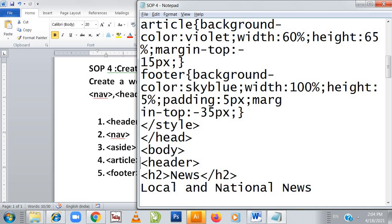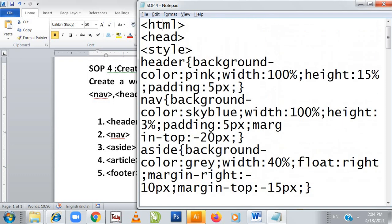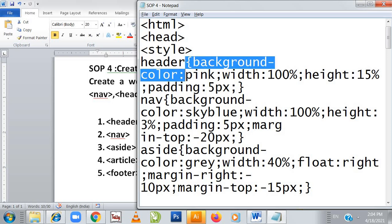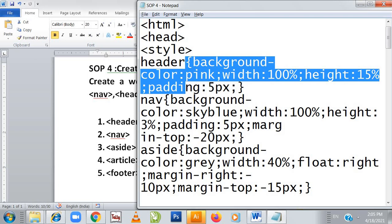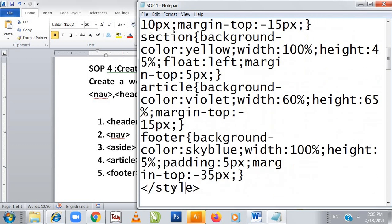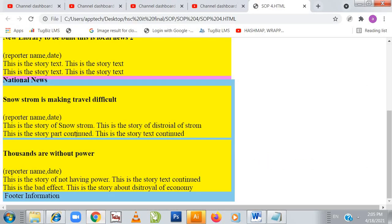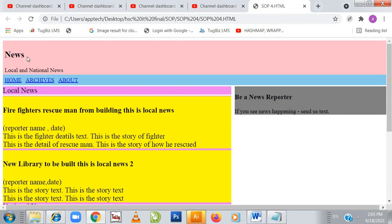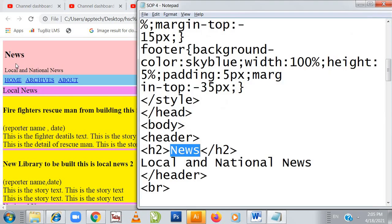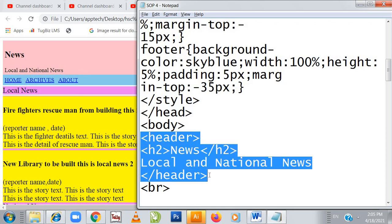Now what is the criteria of the header? In header the background color will be pink, width will be 100 percent, height will be 15 percent, padding will be 5 pixels. In the header I have written 'news' — so the background color has to be pink. You can see it is in pink color, then 'local and national news' — the header tag opens and closes, covering that content.